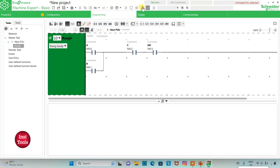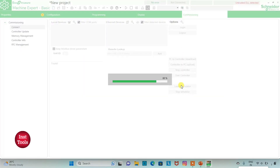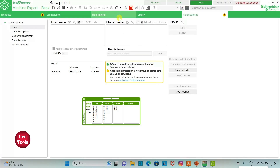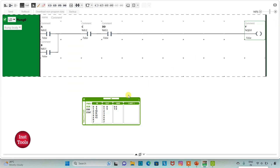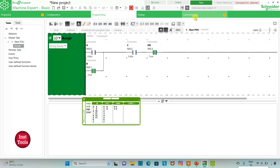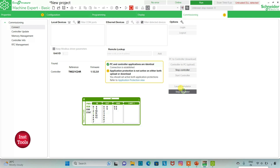We will exit full-screen mode, compile the program, then go to commissioning and launch the simulator. I will start the controller and click OK, then go to the programming tab in full-screen mode. If I turn on A, C, and D, the output Y will be on. Or instead of A, if I turn on B with C and D on, Y will also be on. If I turn off C, the output Y will be off. So C and D are mandatory, and then A or B should be on.